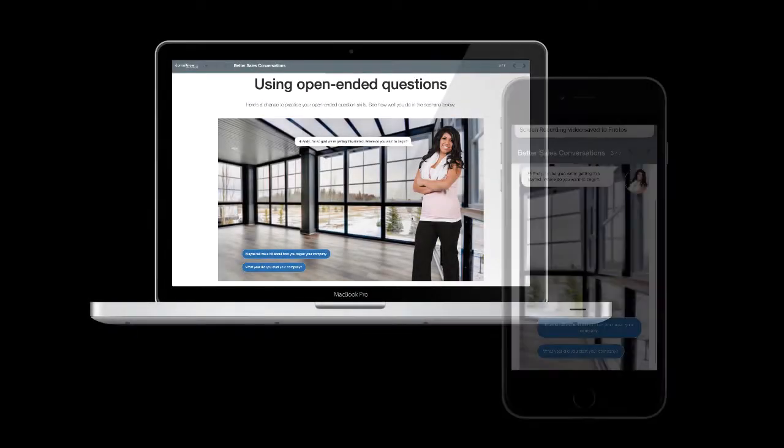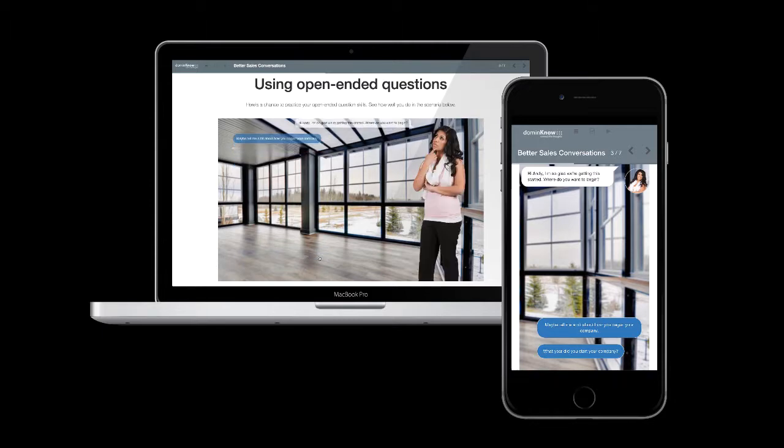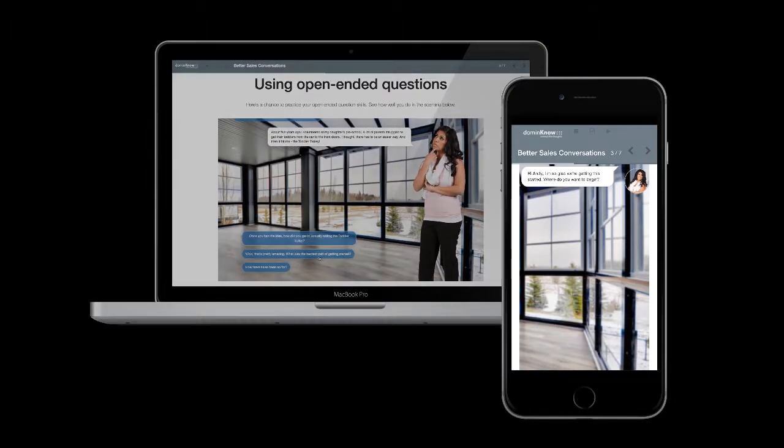The Scenario Builder makes it easy to create fully responsive branching activities. No programming required. It's an important part of how we're helping you help your learners in more ways than ever before.